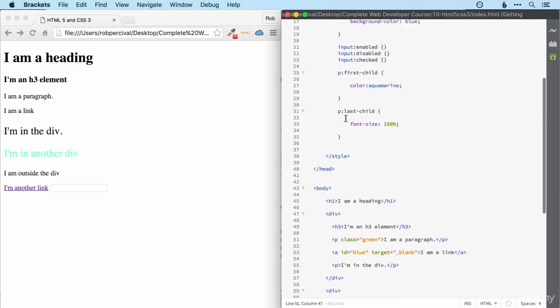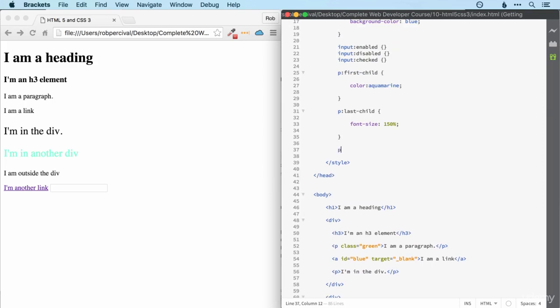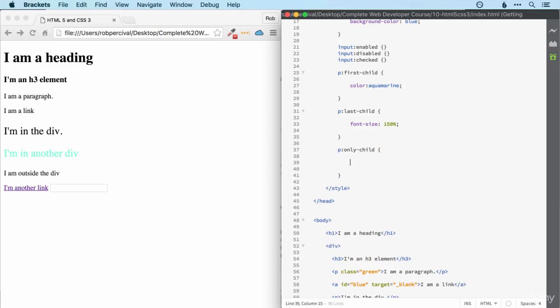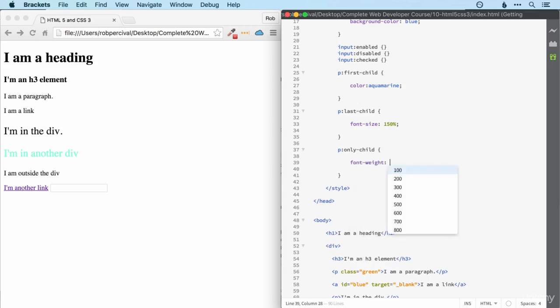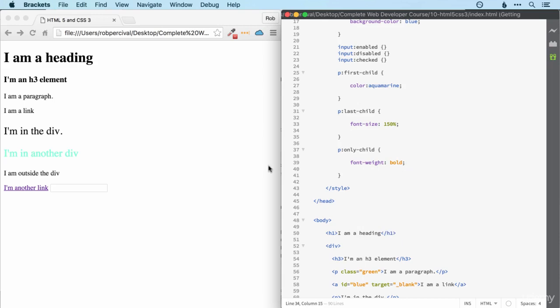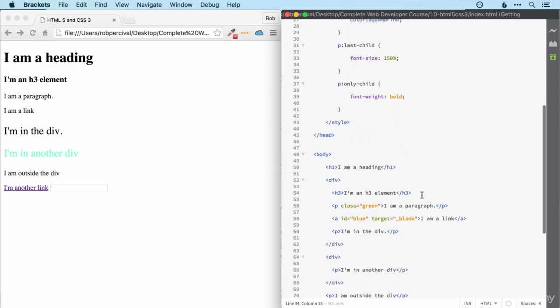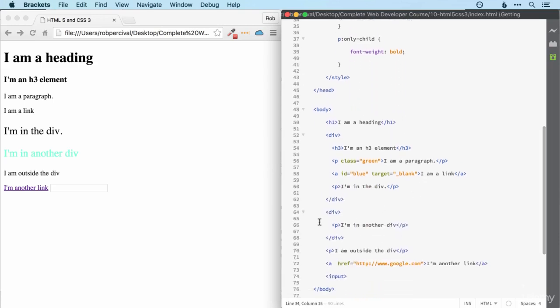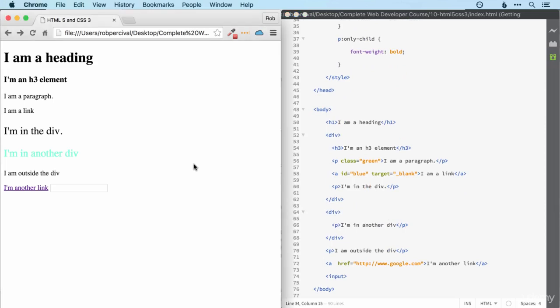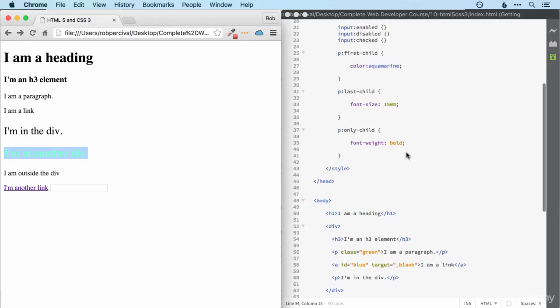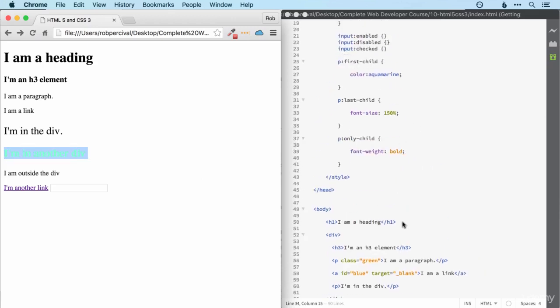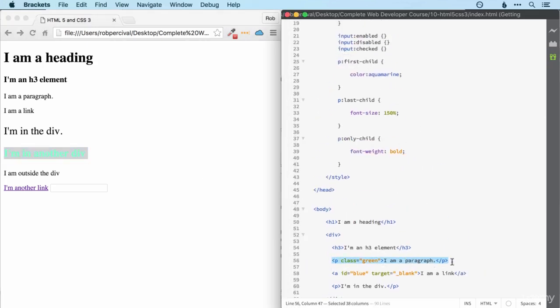The other setup here is we can look at only child and maybe we'll make that one bold. That one, as you can imagine, will style the elements which are the only element within their container. In this case, once again, it's that one. Notice that the first child doesn't select this paragraph here, even though it's the first paragraph within the div, because it's not the first element within the div.